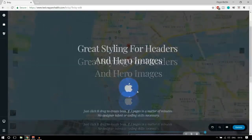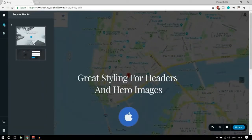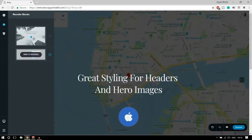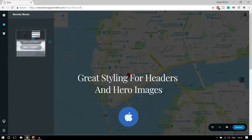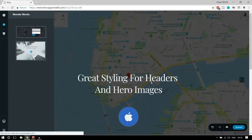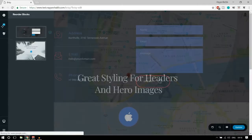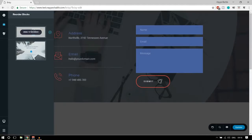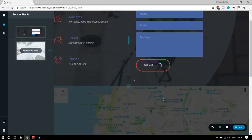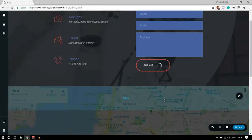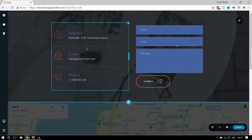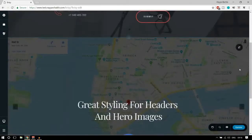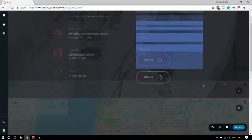Now let's see the reorder blocks feature. When you click on 'reorder blocks' you can drag a block to the top. As you can see the changes have taken place — the block is now at the top and the other one is now at the bottom. Very nice, very easy to do.